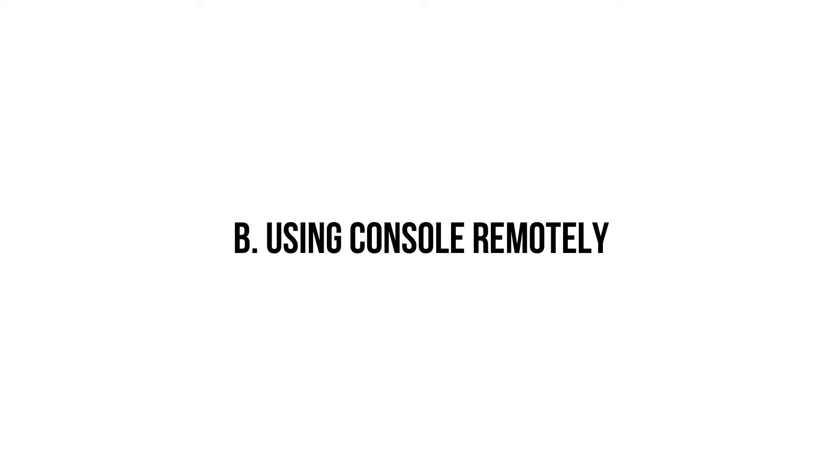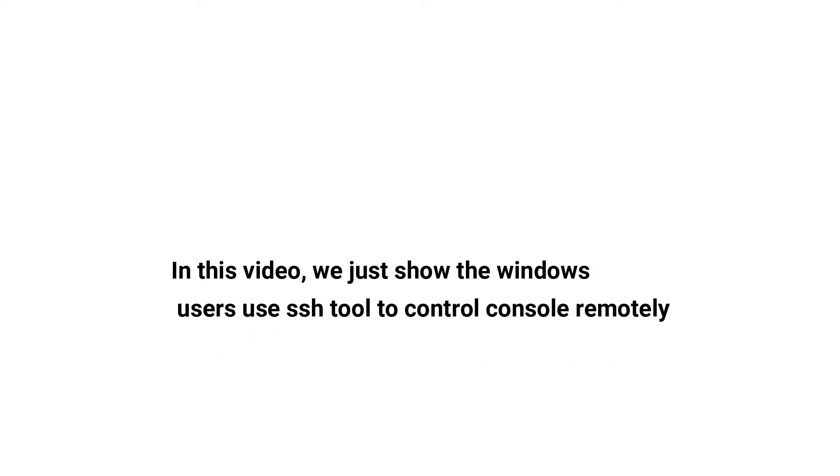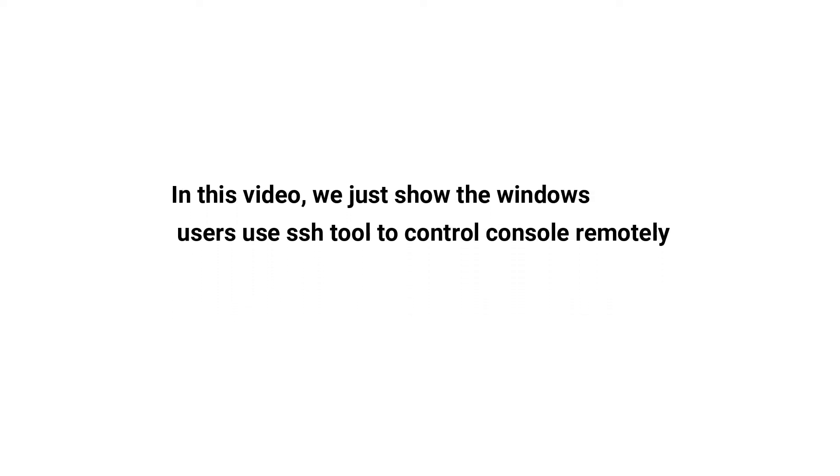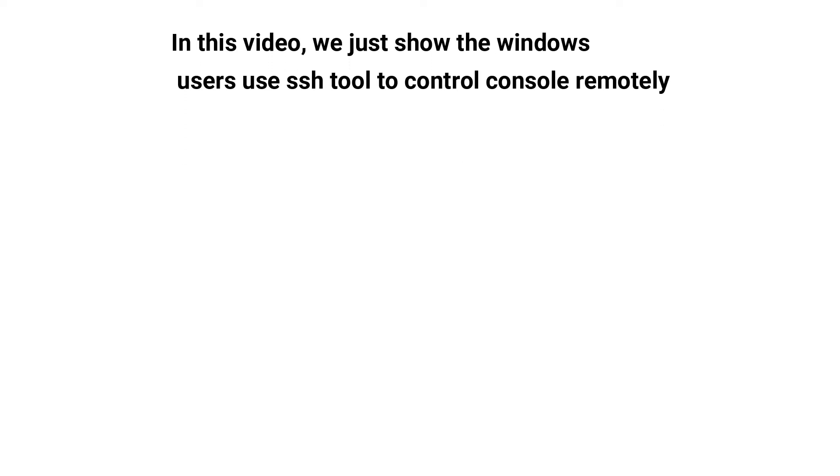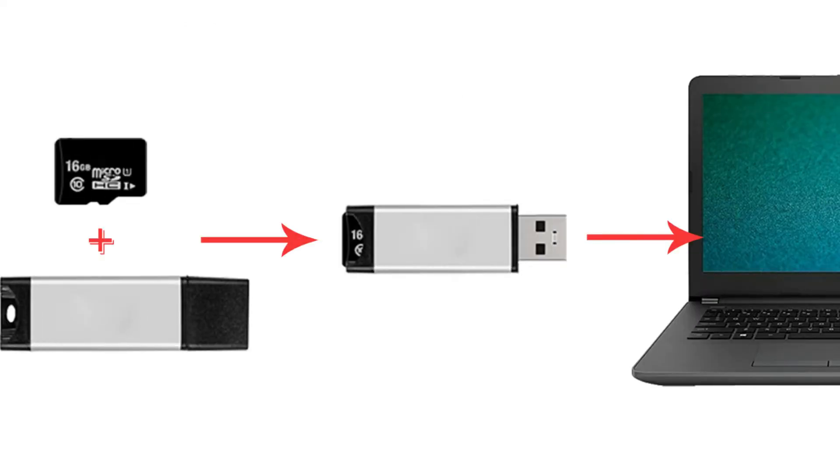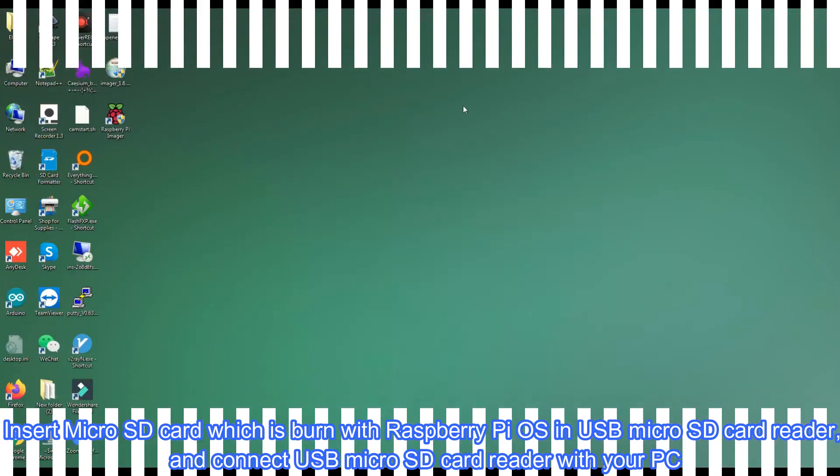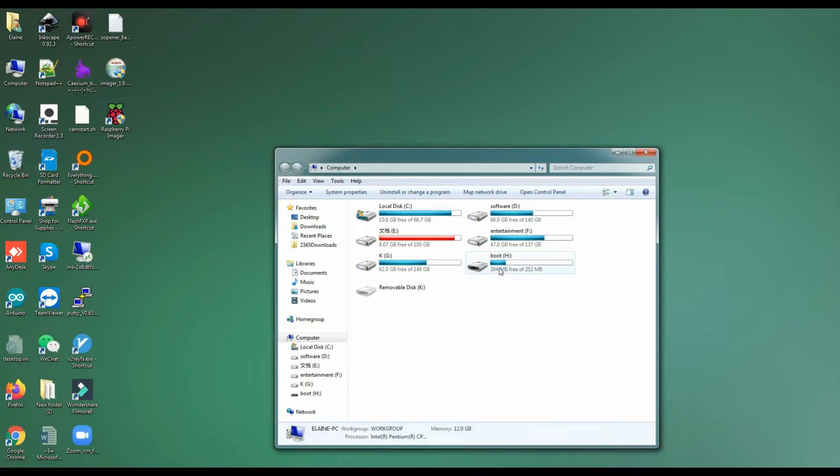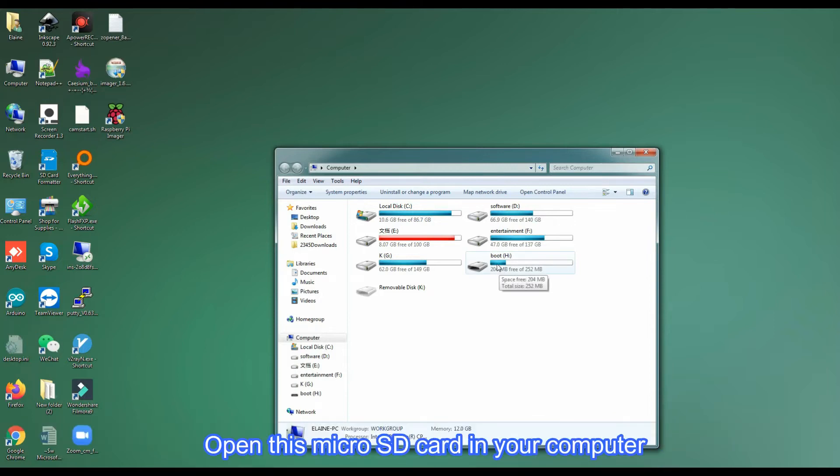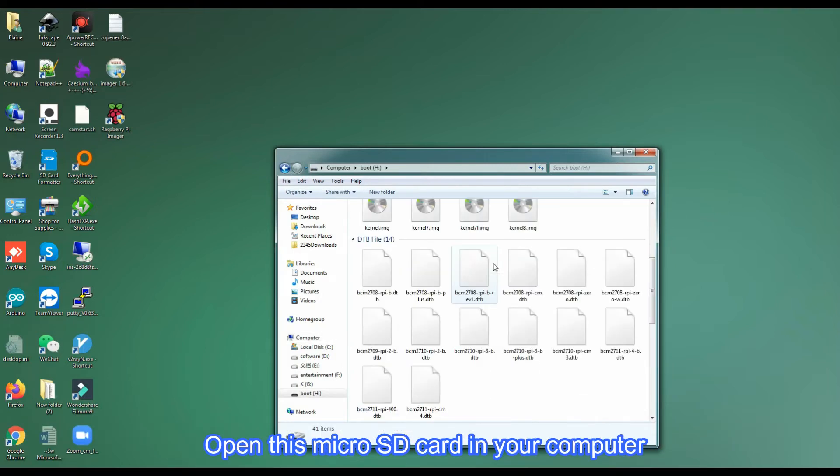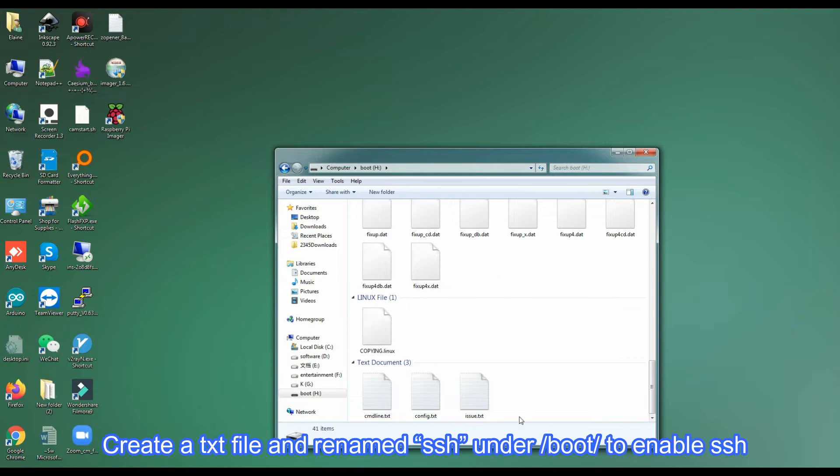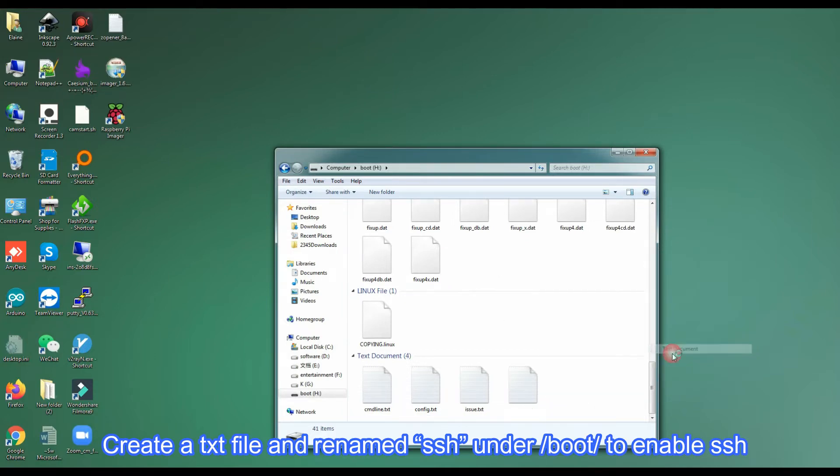B. Using console remotely. In this video, we just show the Windows users use SSH tool to control console remotely. Insert micro SD card which is burned with Raspberry Pi OS in USB micro SD card reader, and connect USB micro SD card reader with your PC. Open this micro SD card in your computer. Create a text file and rename SSH under /boot/ to enable SSH.